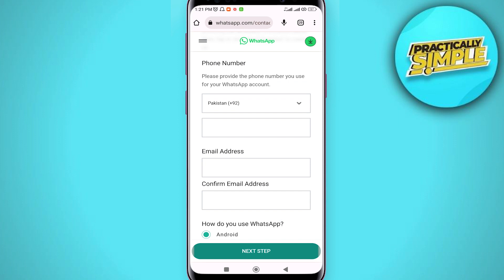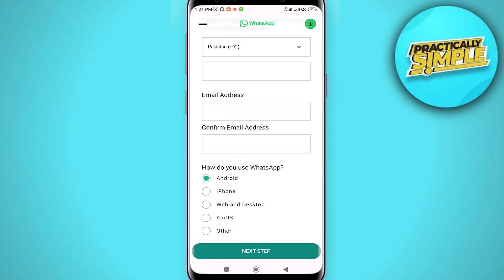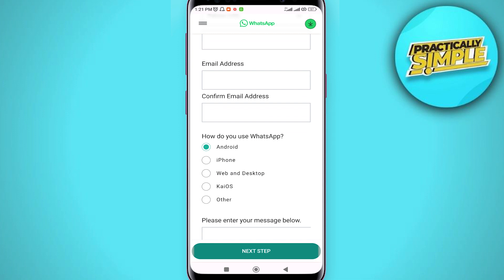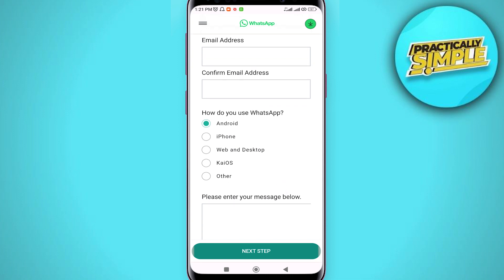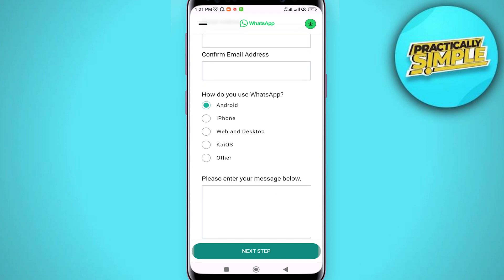Then you have to enter your phone number, email address, and confirm your email address. After this, you have to specify what device you are using WhatsApp on — Android, iPhone, Web, or Desktop — you can select any of these.